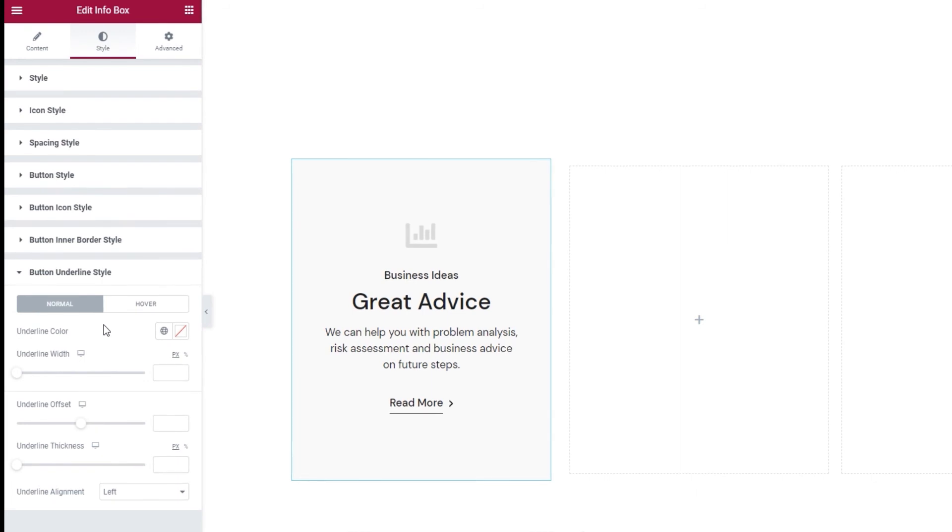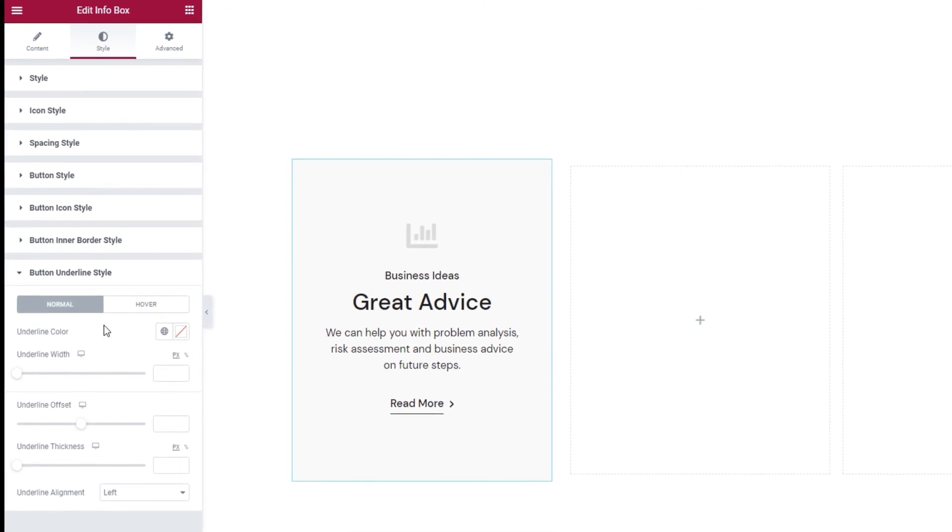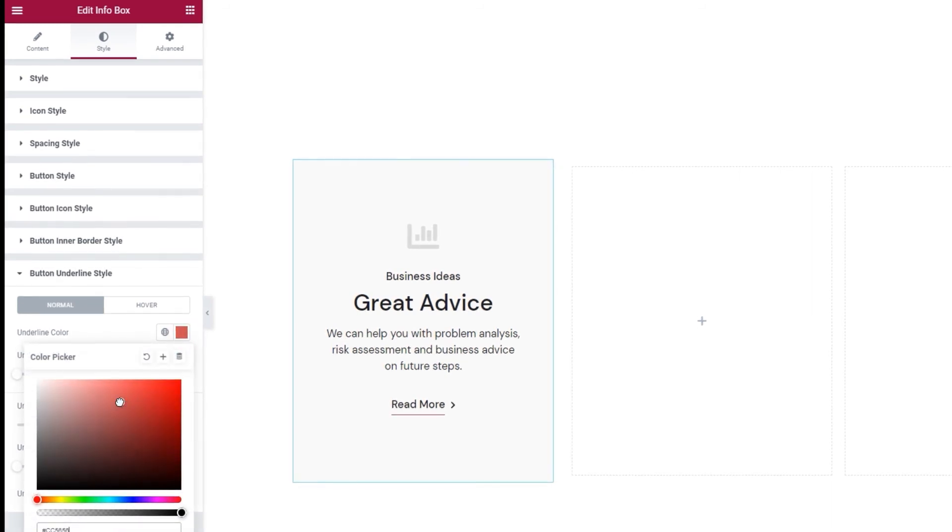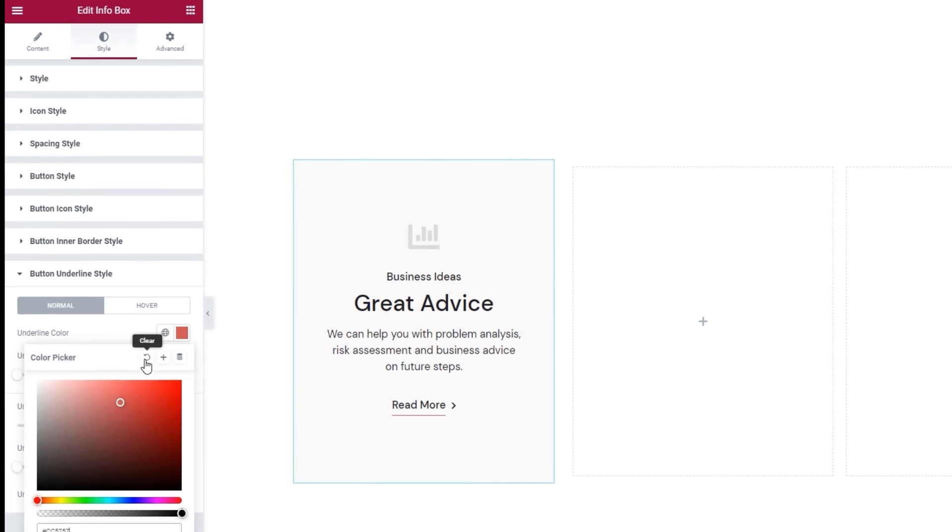But when I open the button underline style settings we can see that there are options here because I enabled the button text underline earlier. So for starters we have the normal and hover switches again.